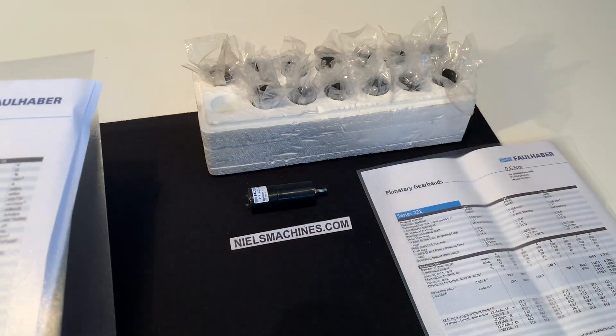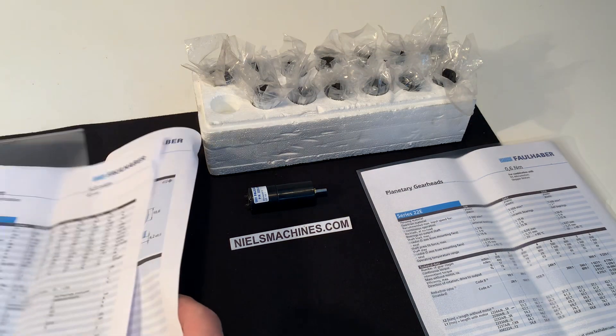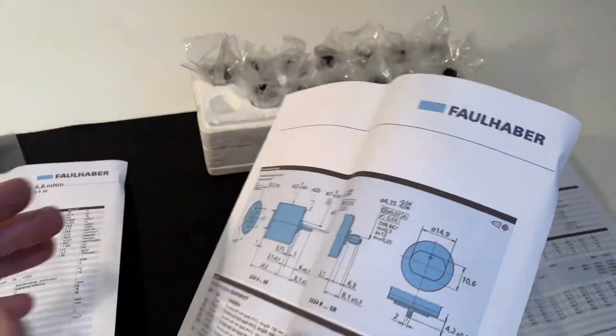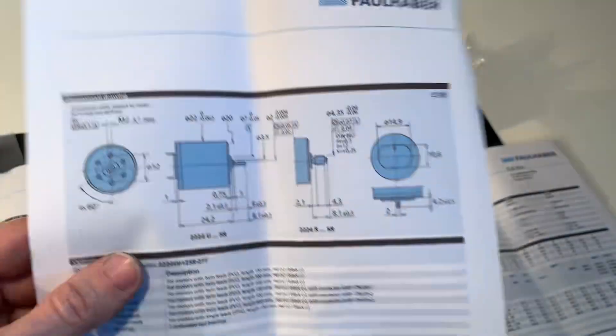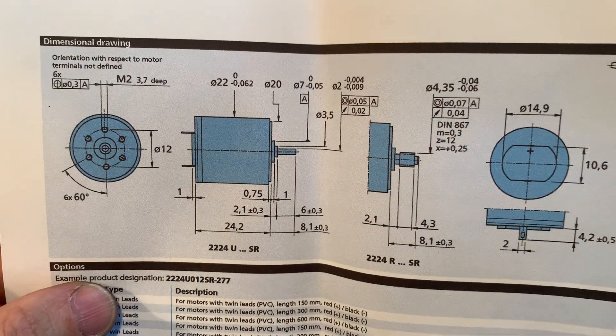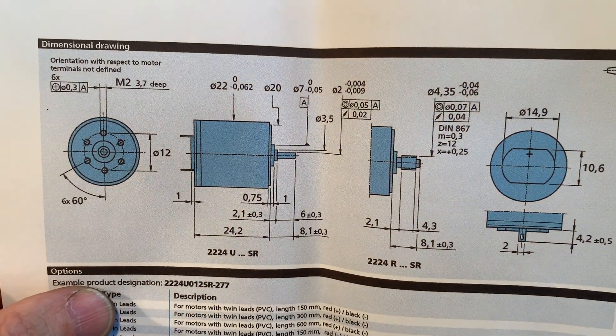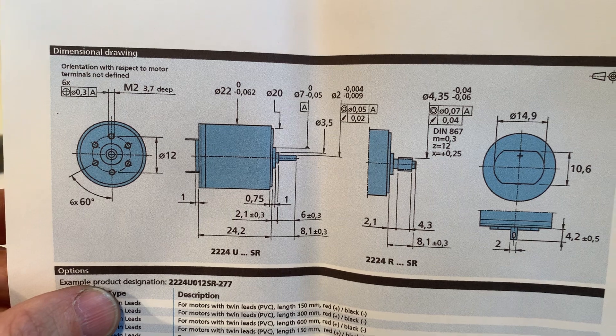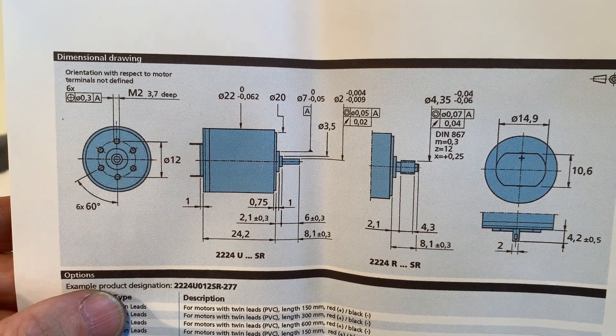On the Foulhaber website, you can find everything about this motor, but I just made a print of some details. Here's some sizes.